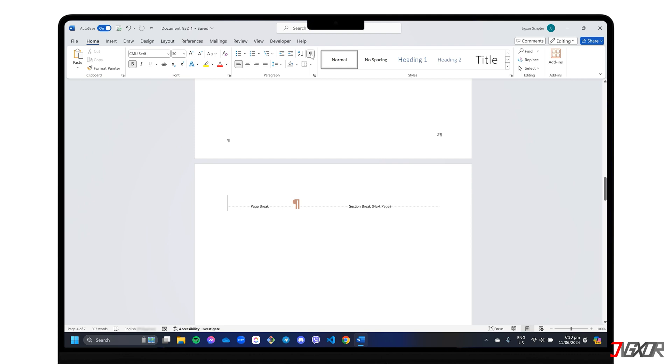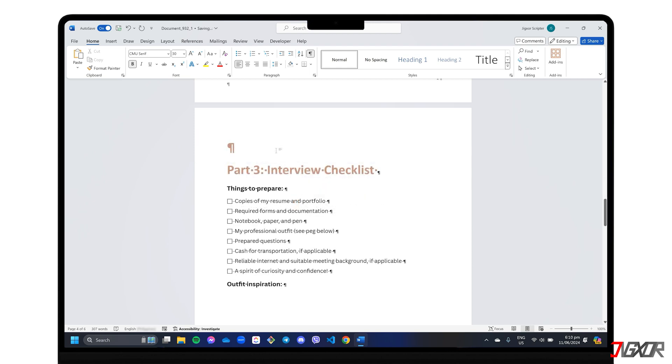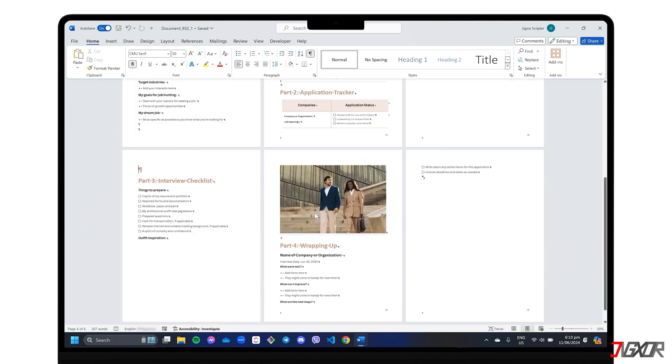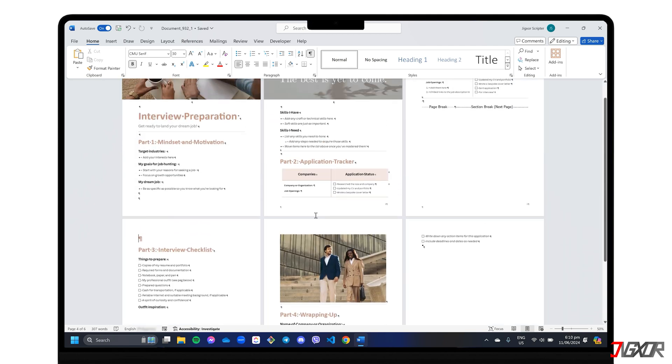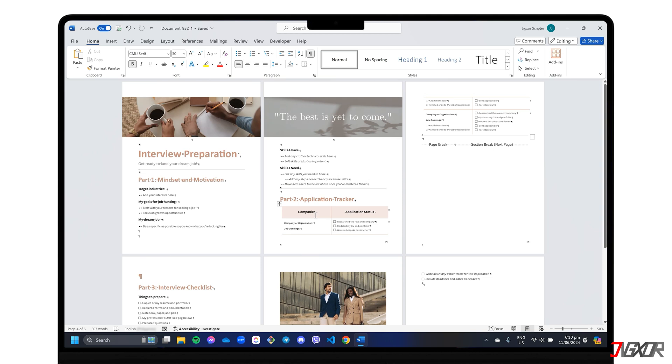If you spot a page break tag inside the blank page, put the cursor next to it, and press Delete. Sometimes, section breaks can also cause blank pages. If you see one, simply delete it as you would a page break. Hopefully, this will finally get rid of that unwanted blank page.